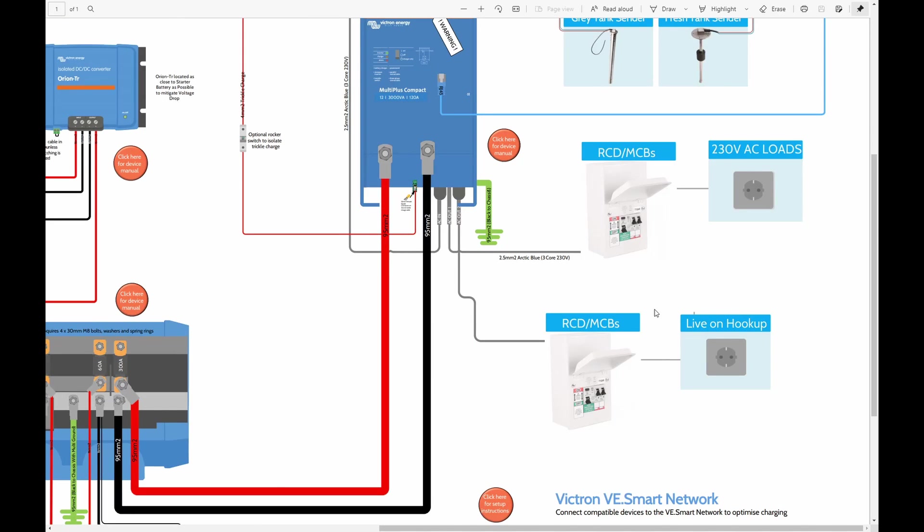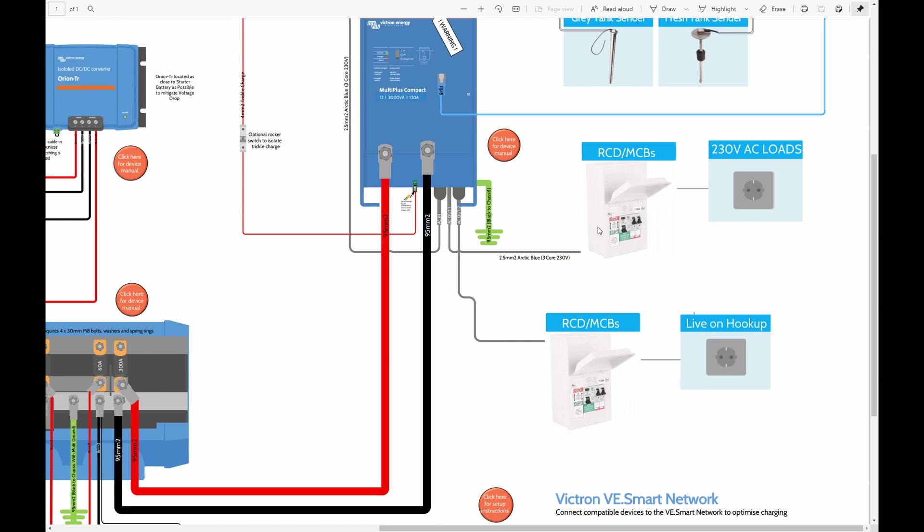Just before we move on, I just wanted to clarify that we have two RCD MCBs here. We're actually only having one set. The MultiPlus has two outputs, one of them that's only live when you're hooked onto shore power. So that's pretty useful if you have something crazy like air con and you only want it to be live when you're on hookup. But we don't need that output. We're only going to be using output one, which will power all our circuits which are always live, even when we are not on hookup. So you can kind of ignore this part of the diagram.